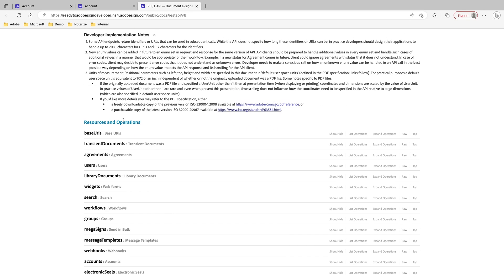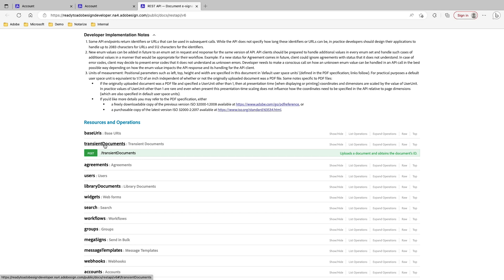So let's say, for example, I want to test sending out an agreement using the APIs. There are essentially two endpoints that you would use: the transient document endpoint and the agreements endpoint. So let's start with the transient document endpoint.